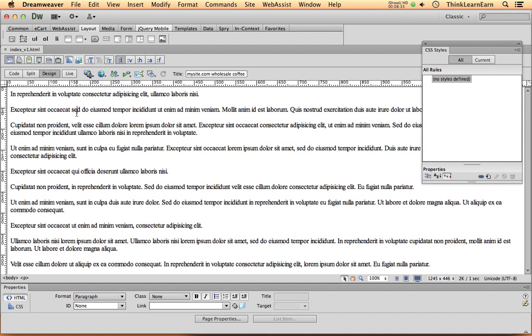Now here is the little secret of Dreamweaver. Here's how Dreamweaver thinks. Again, it writes code for you. So what you need to do, you, the intelligent carbon-based being, need to talk to the silicon-based entity and tell it how to work. It's not going to work for you unless you know what you're doing.